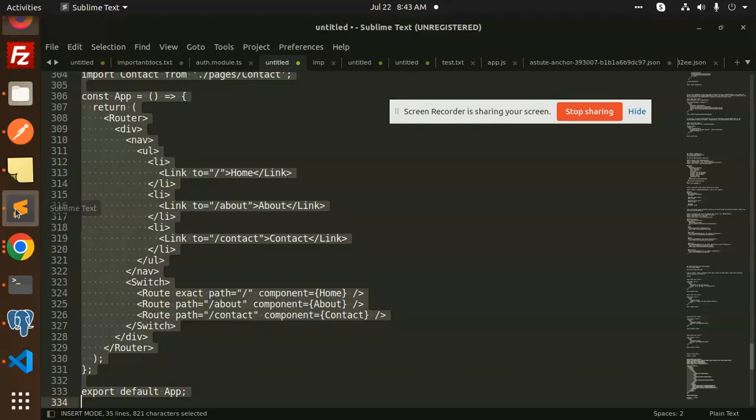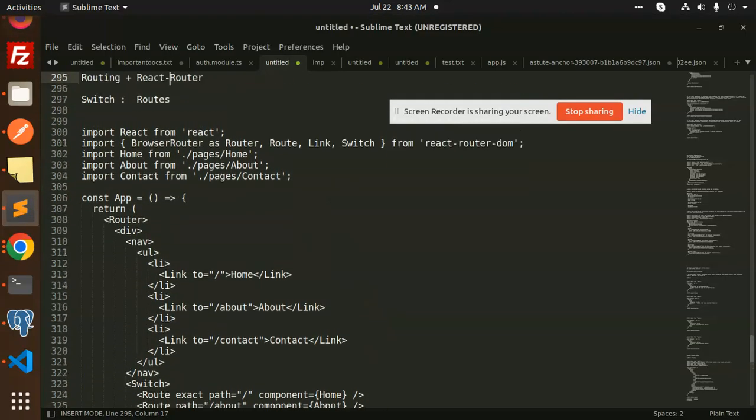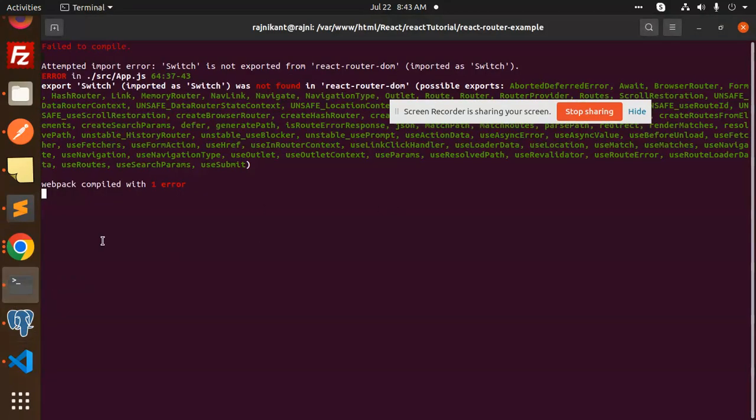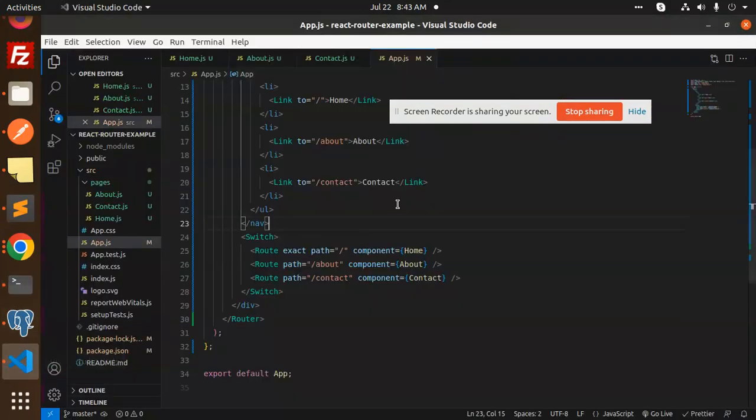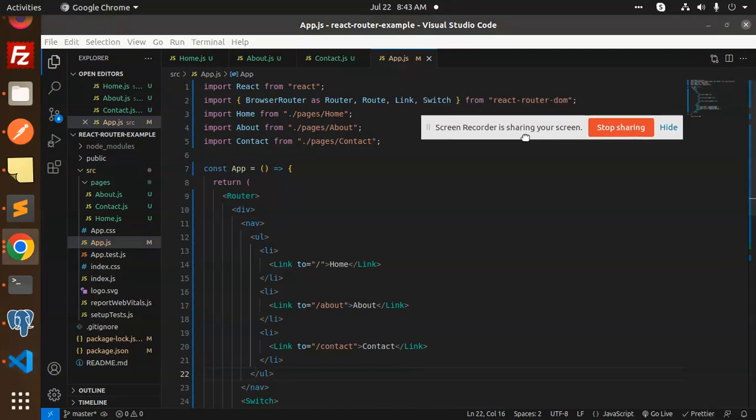Switch is not used in new version, routes is used instead. So when you see switch, we will replace it with routes. Now we are going to our code. We have to replace the switch with routes.